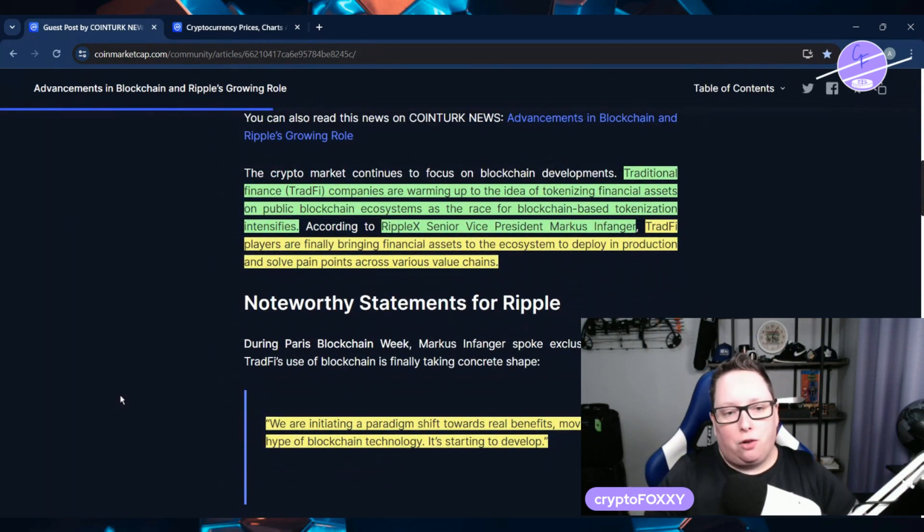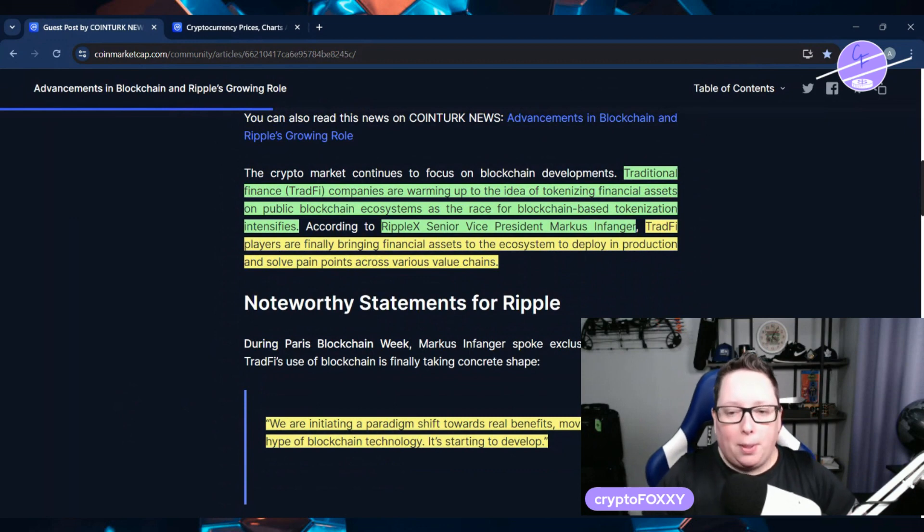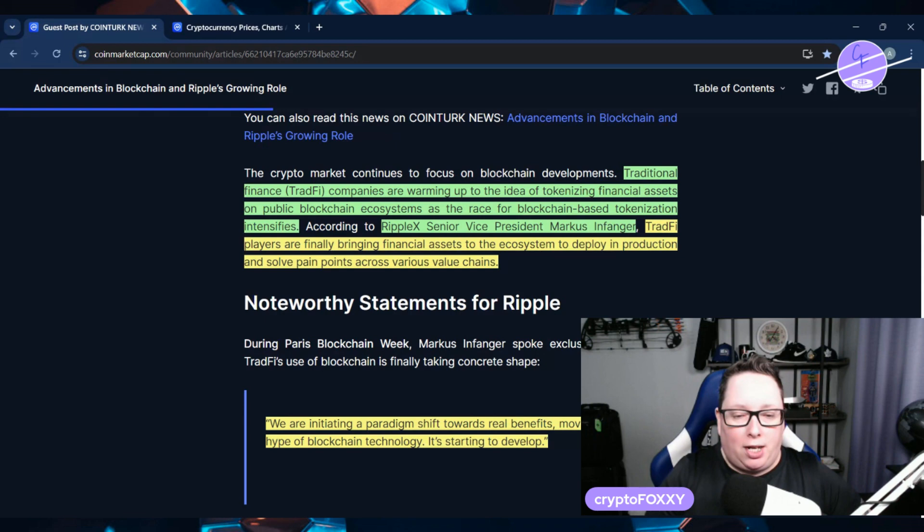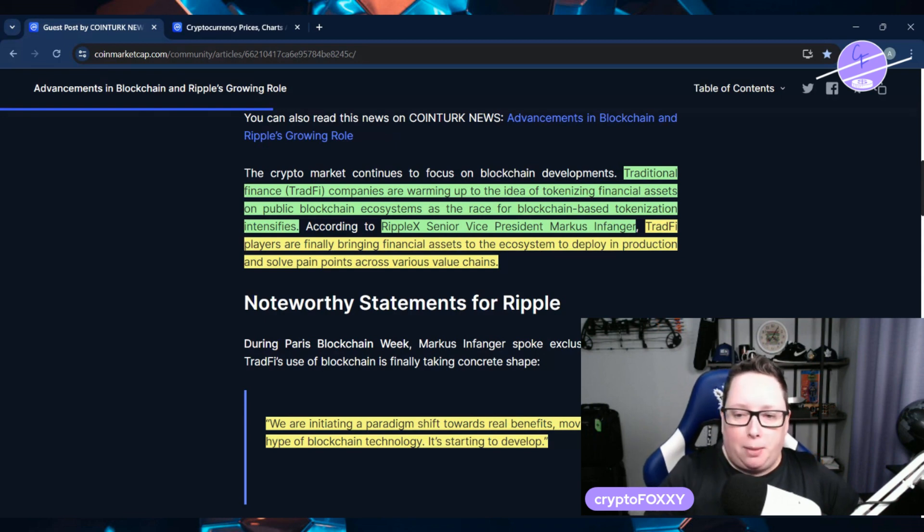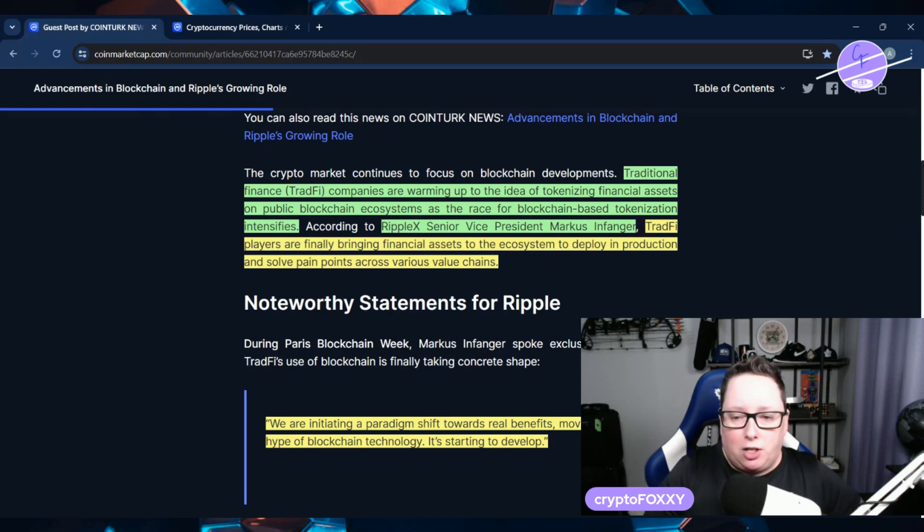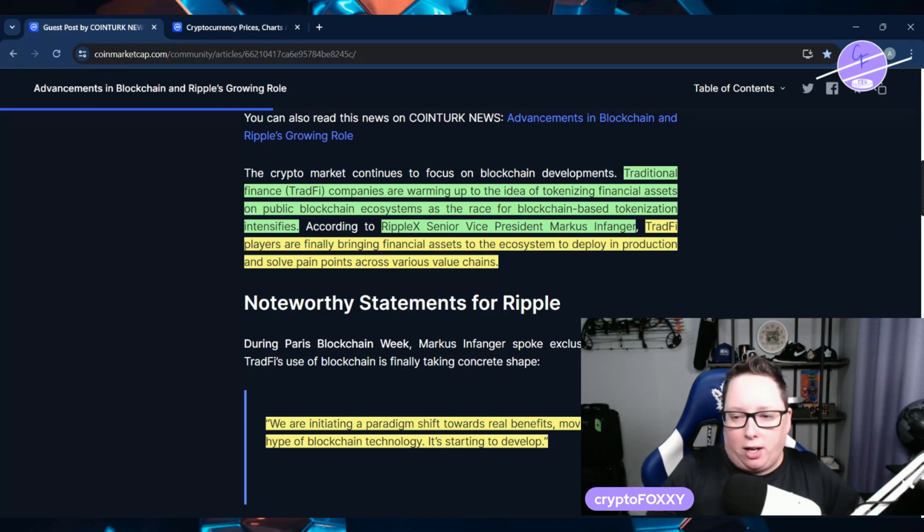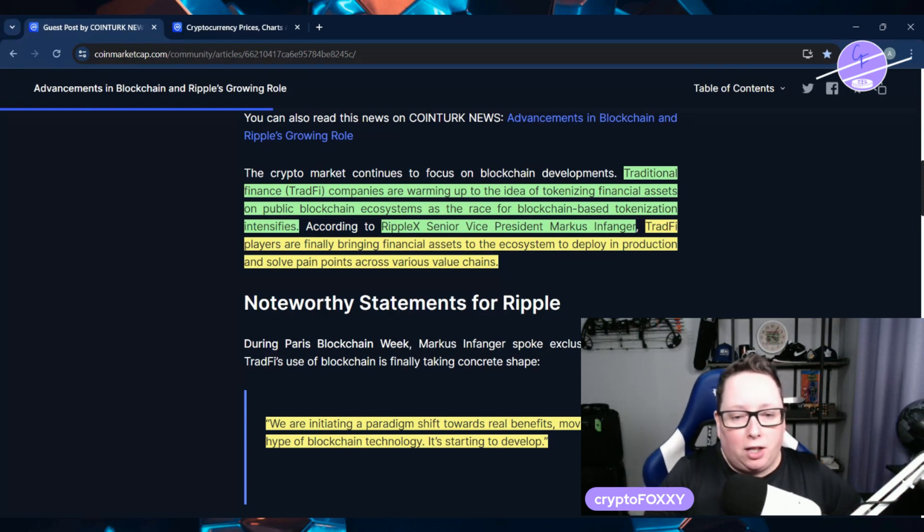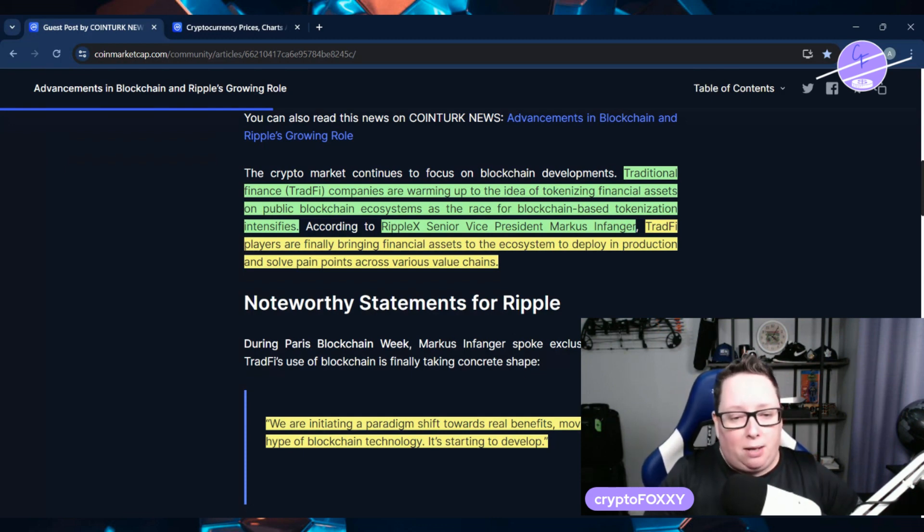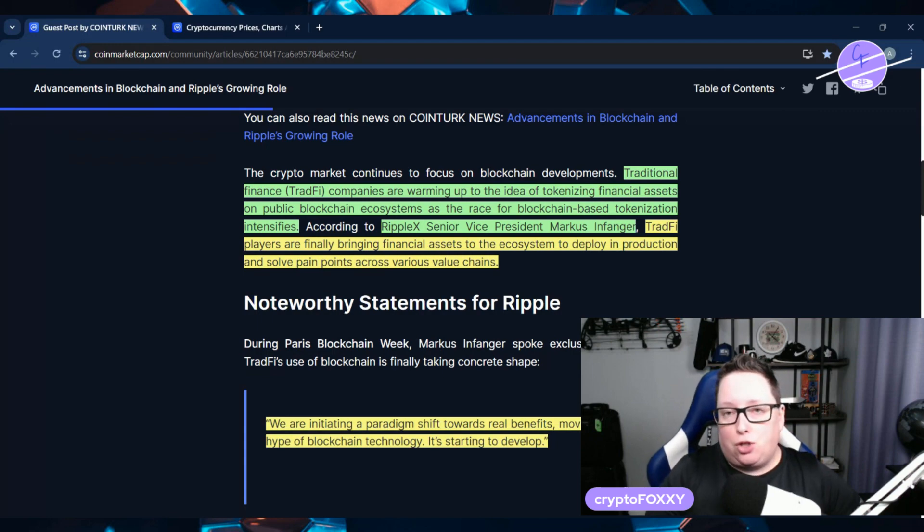So we're looking at traditional finance, TradeFi companies, and they're warming up to the idea of tokenizing financial assets on public blockchain ecosystems as the race for blockchain-based tokenization does intensify. RippleX Senior Vice President Marcus Infanger says TradeFi players are finally bringing financial assets to the ecosystem to deploy in production and solve pain points across various value chains.